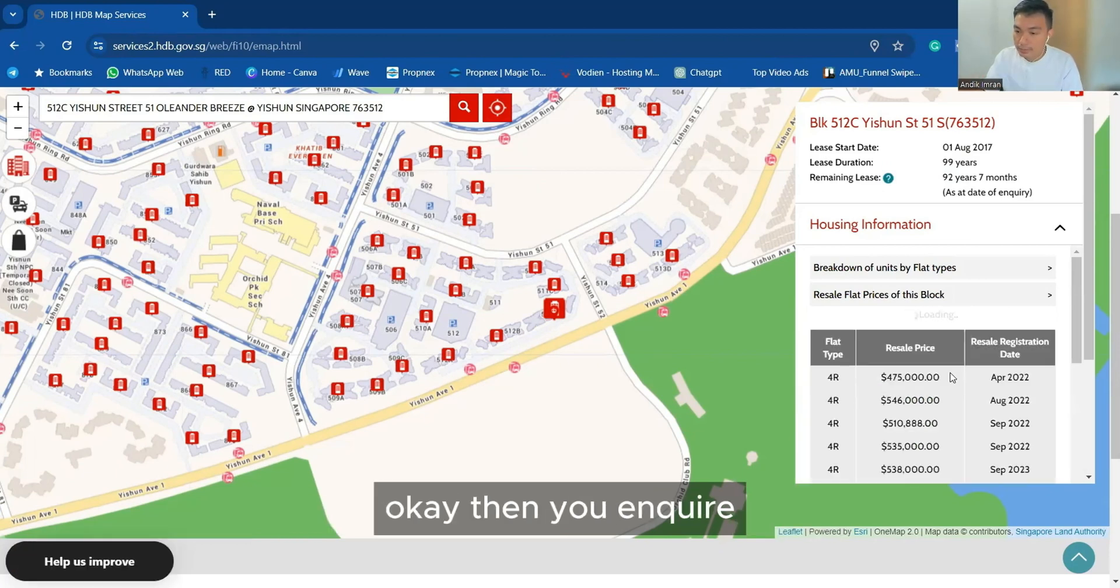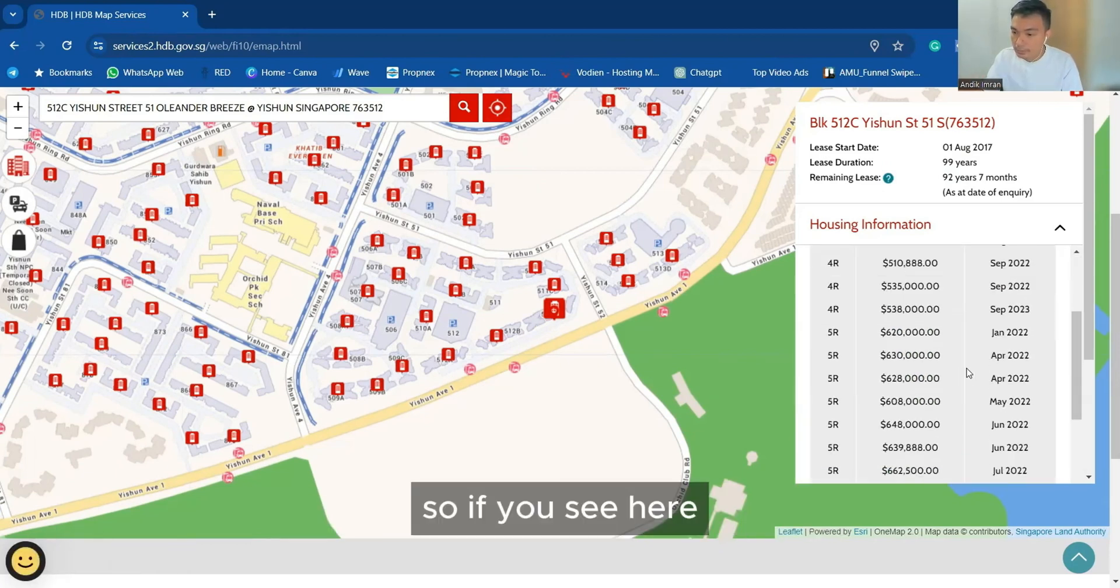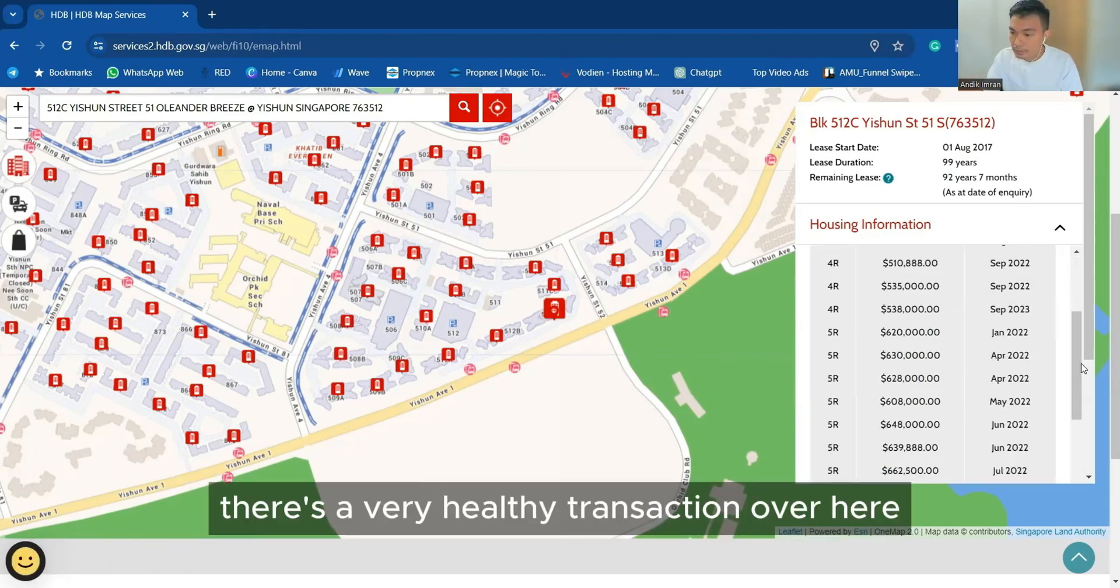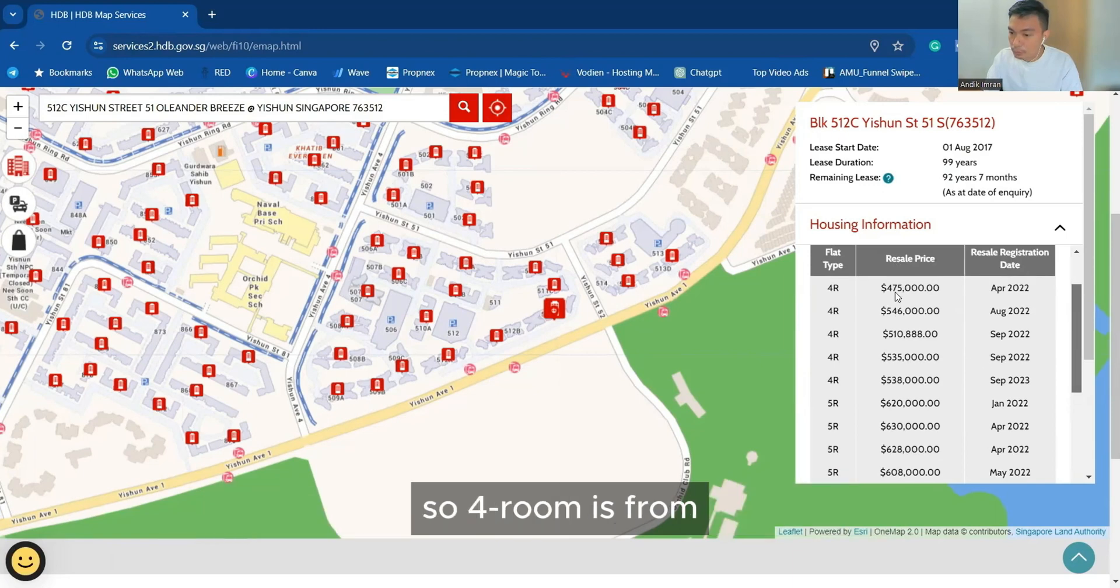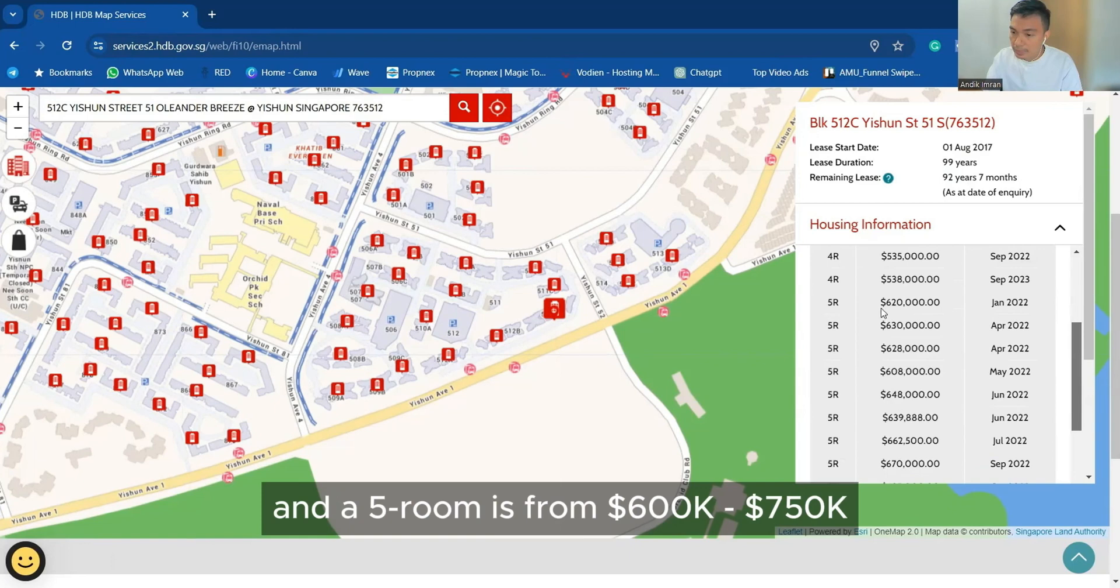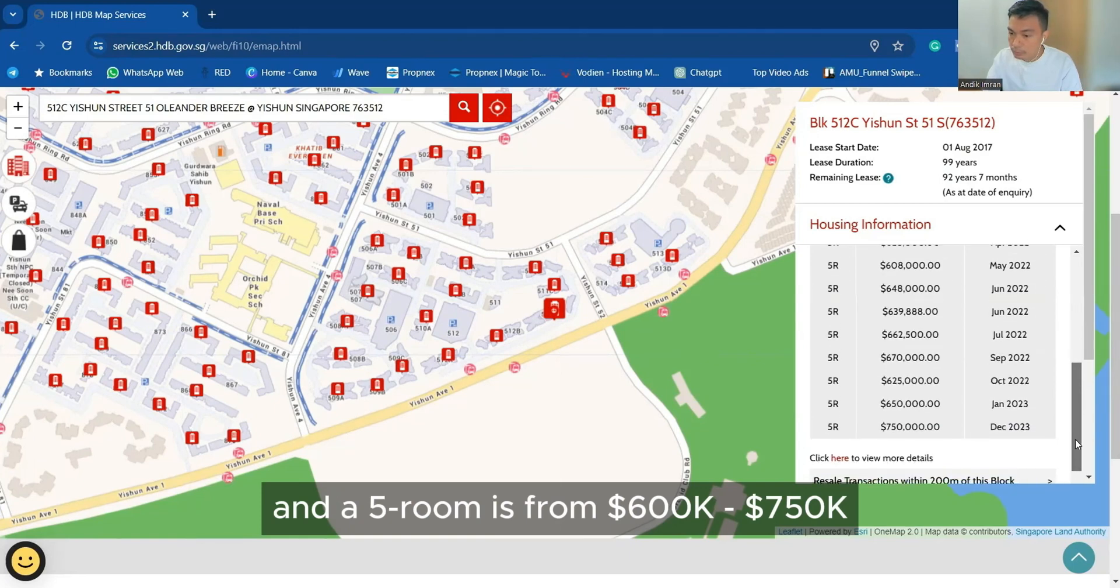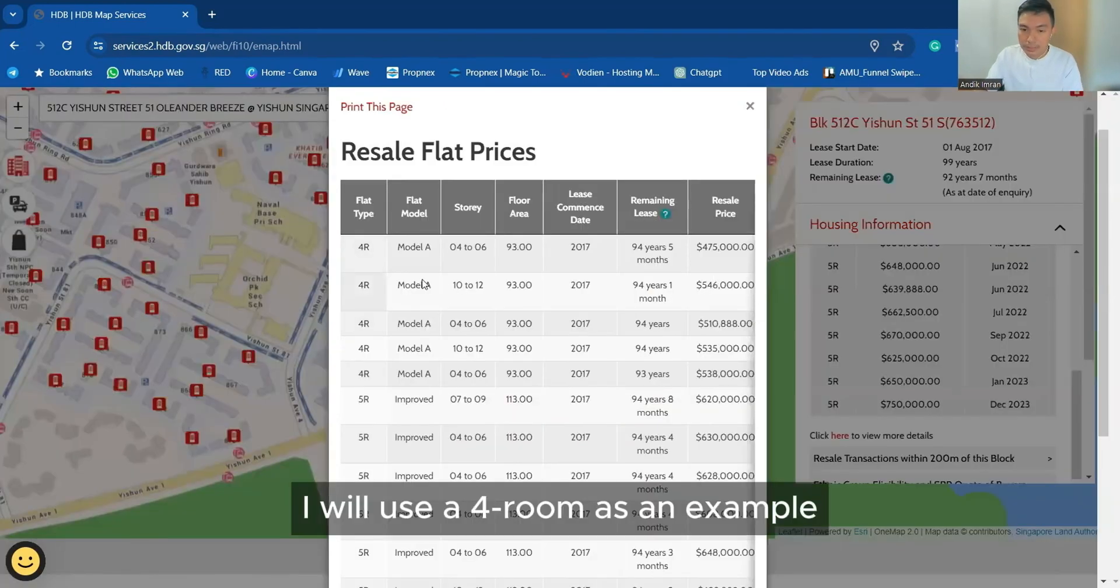You can use this as a benchmark to see how much people are buying. You see here, there's a very healthy transaction. So 4 room is from 475 to 538 and 5 room is from 600 to 750. I will use 4 room as an example.